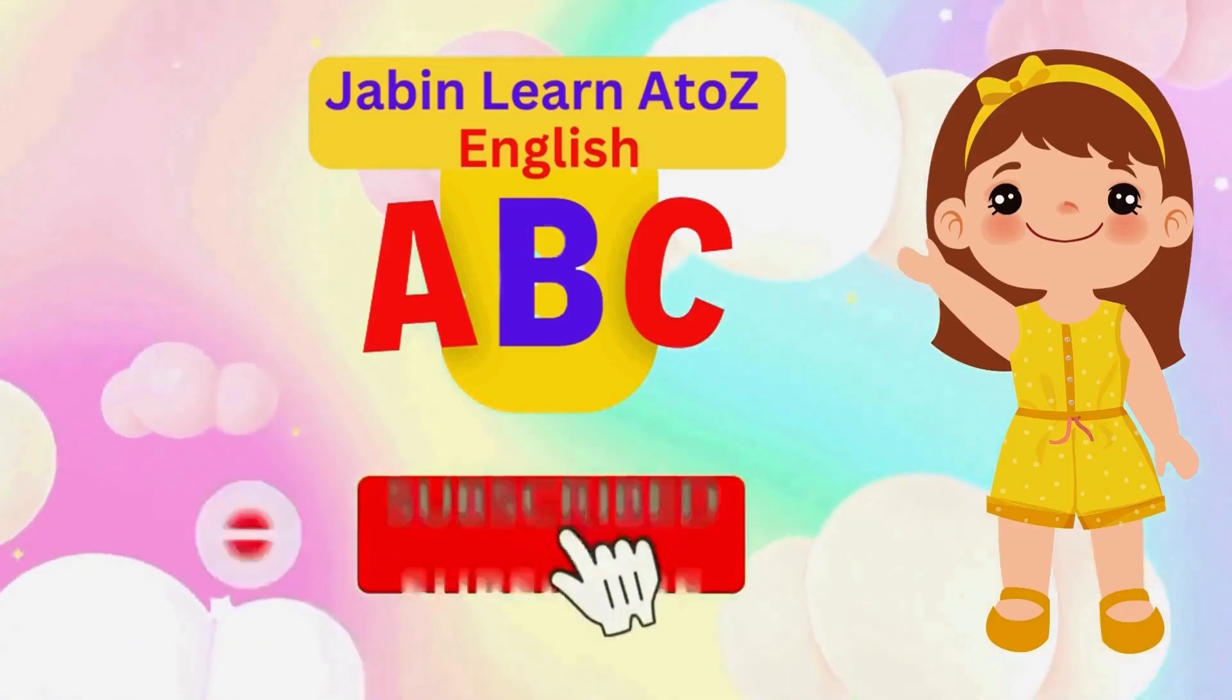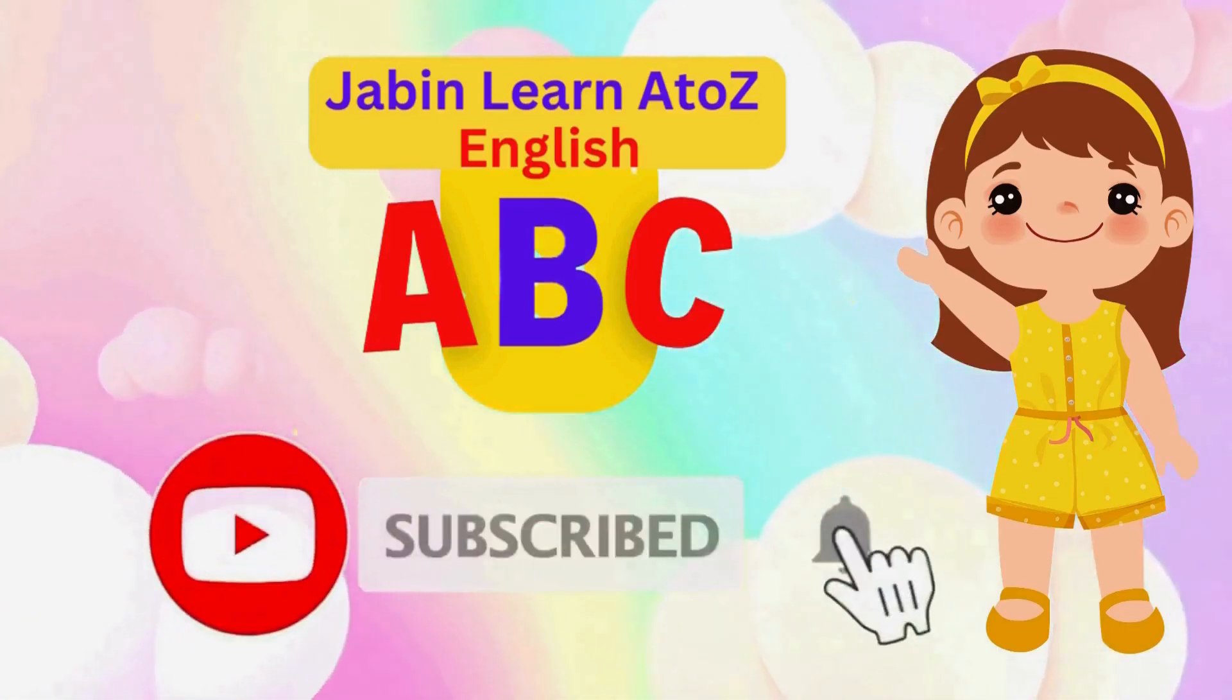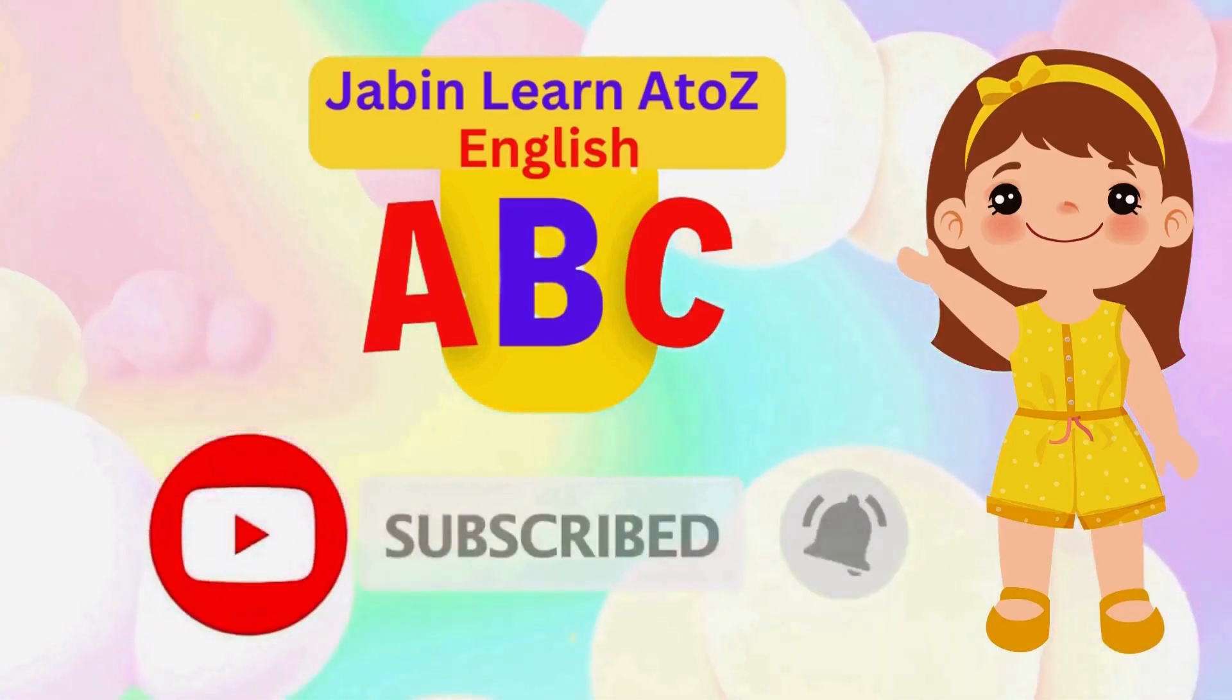J.B.N. Learn A to Z English. Subscribe please. 1, 2, 3, 4, 5, 6, 7, 8, 9, 10,